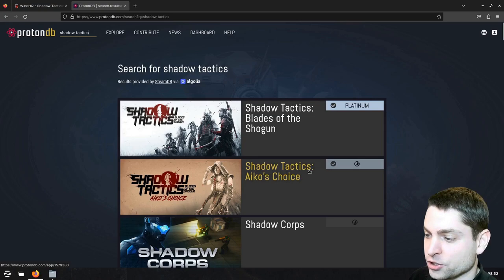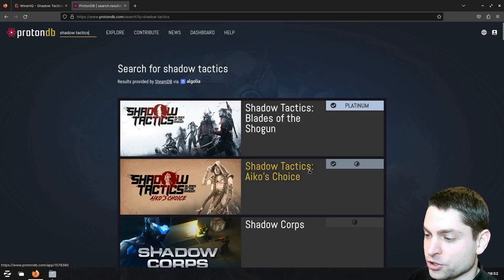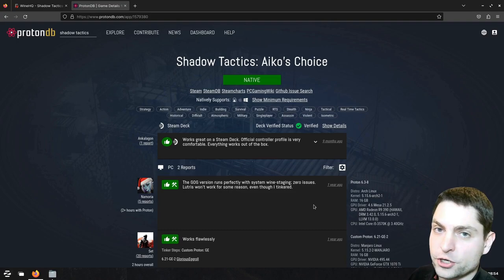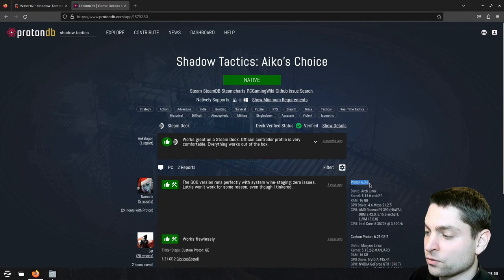We are actually interested in the expansion, Shadow Tactics Icos Choice, and here you can get feedback as comments, which wine version was actually working. The last comment says here that it was working with Proton, 6.3-8. So all of this is telling me that I probably need to use an older wine version.